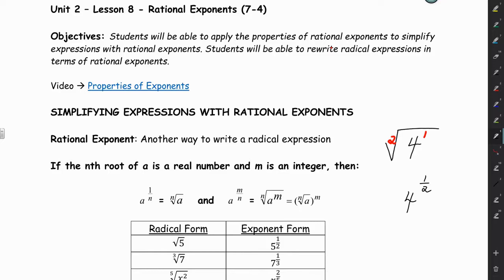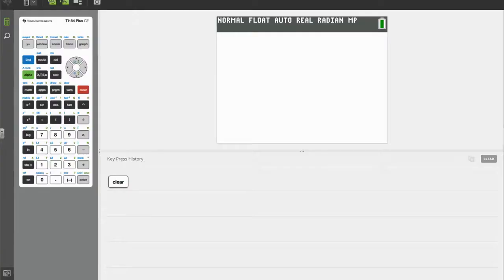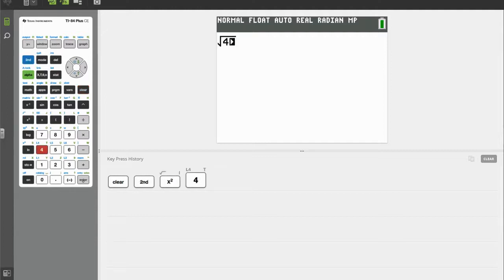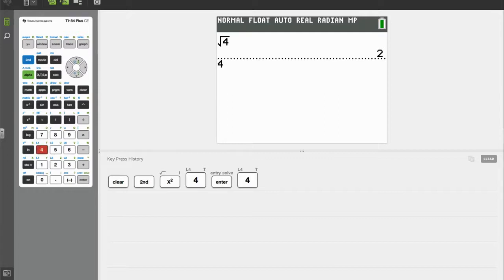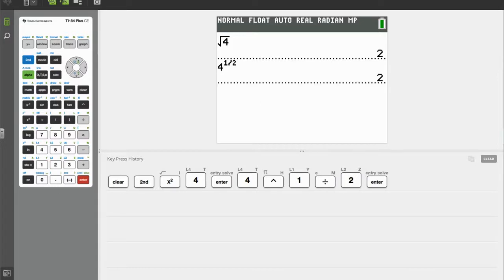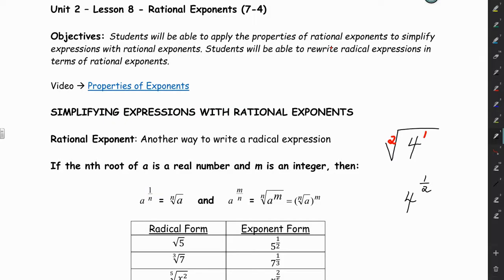Let's take a look at that in the calculator. If we do the square root of 4, or we do 4 raised to the 1/2 power, we're going to get the same thing. So they mean the same thing — one is in radical form and the other is in exponential form.